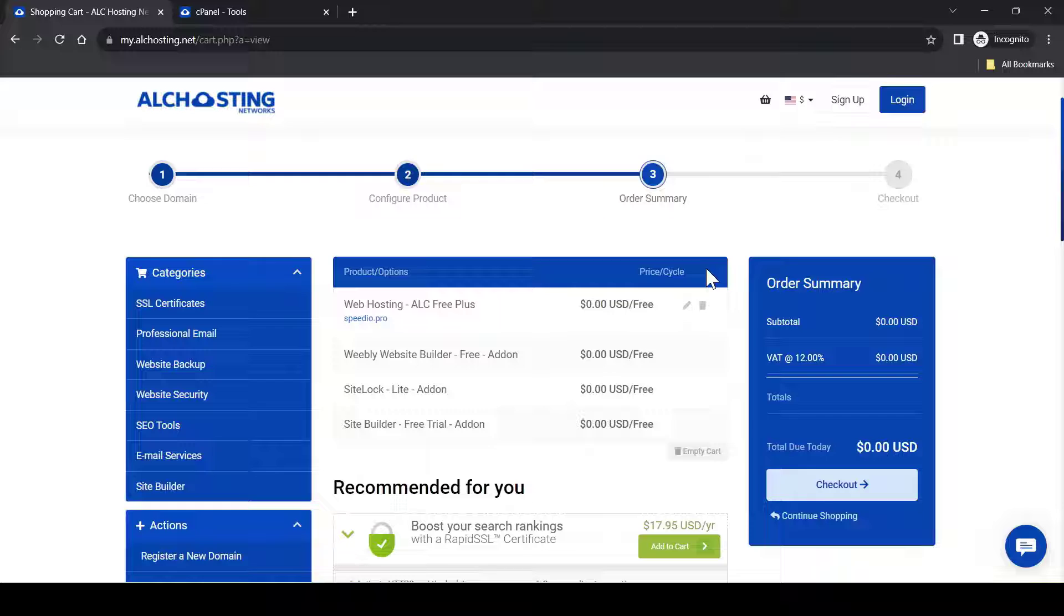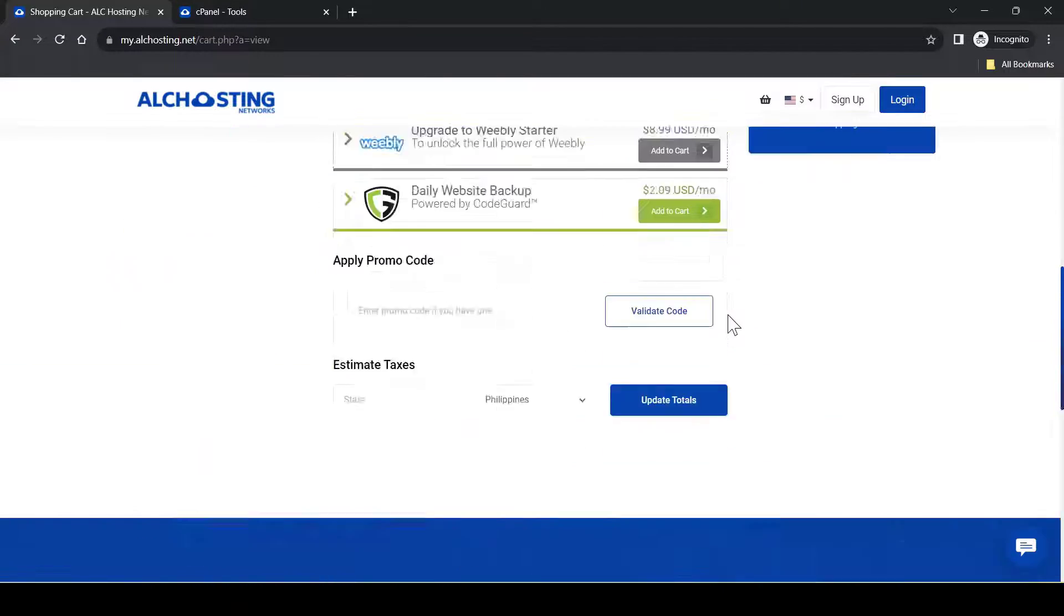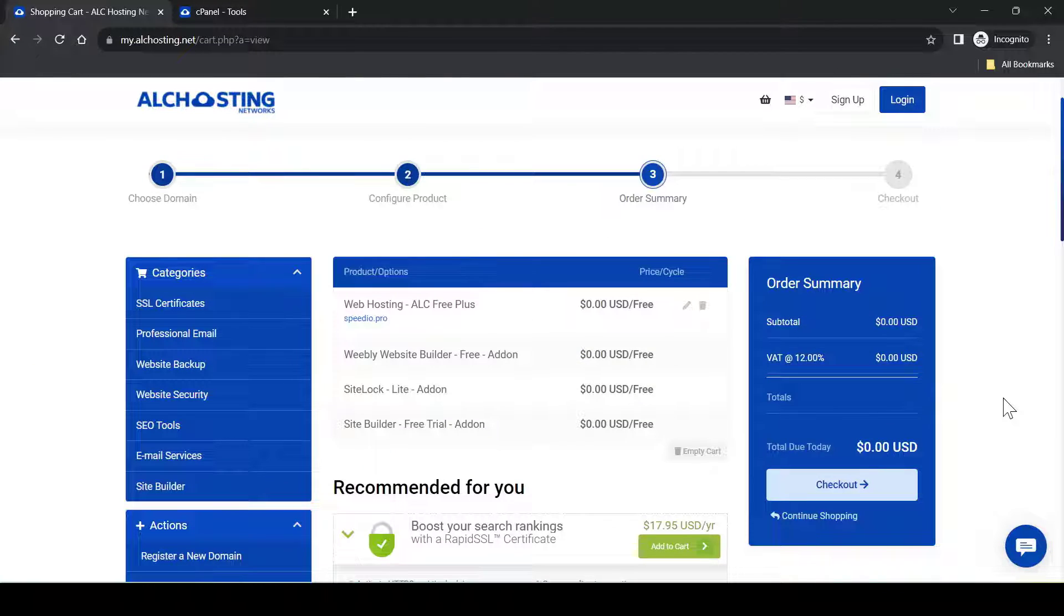This is the summary of your order. And click on checkout here.